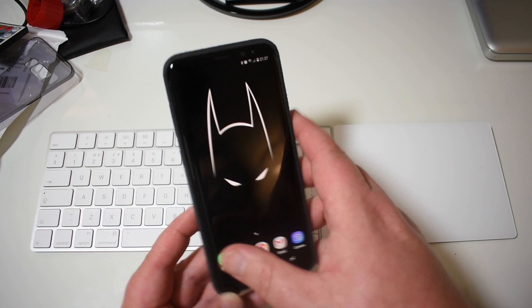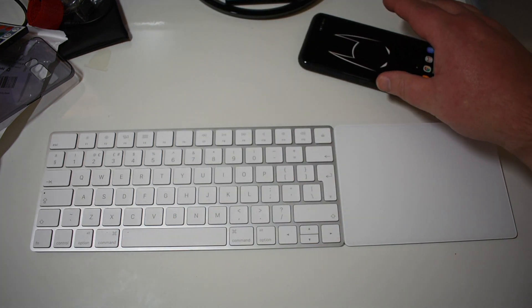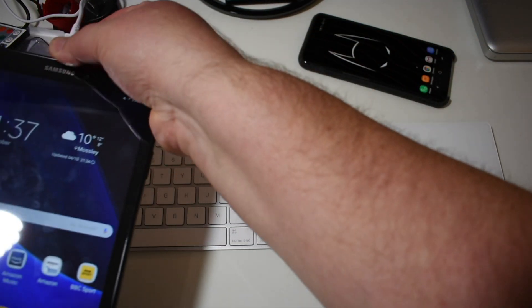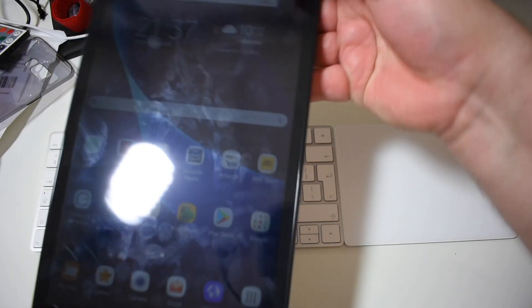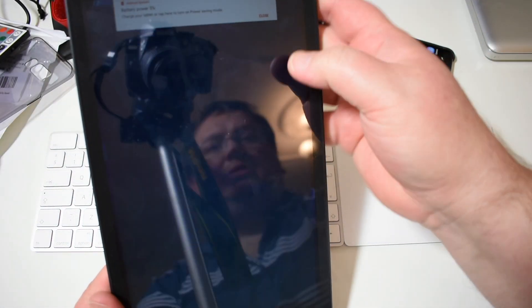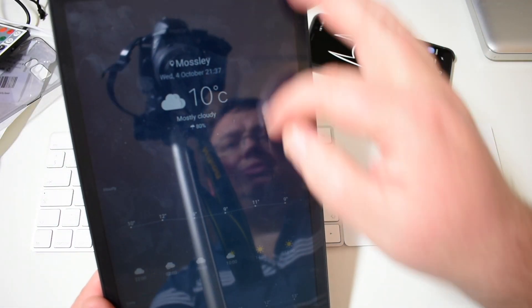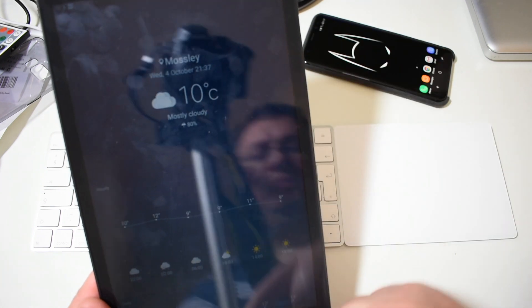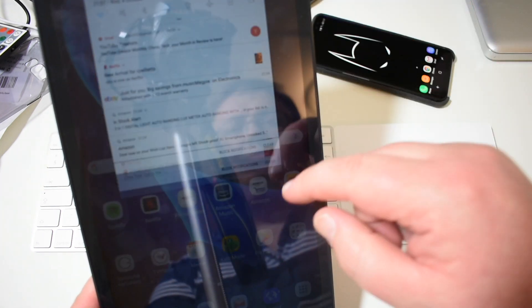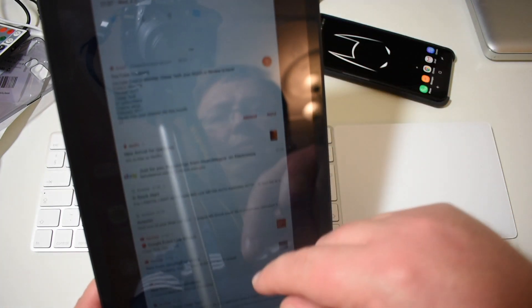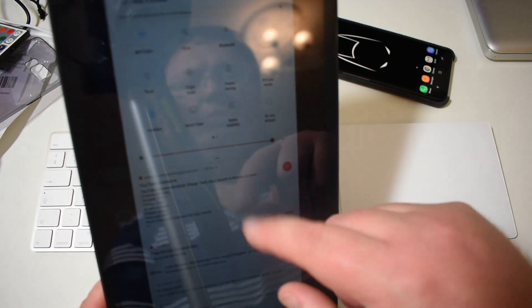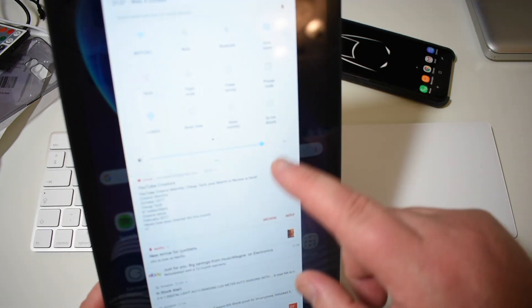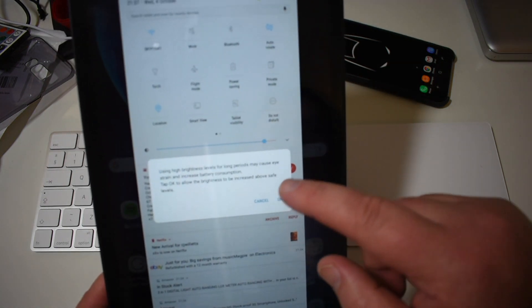So I'll just grab the Tab A, bear with me. I'll show you. For some reason it's cause my battery's... There we go.